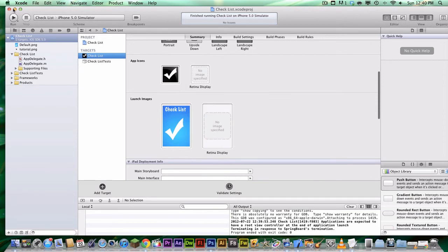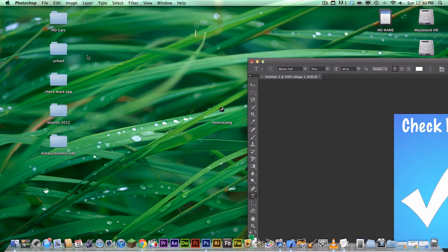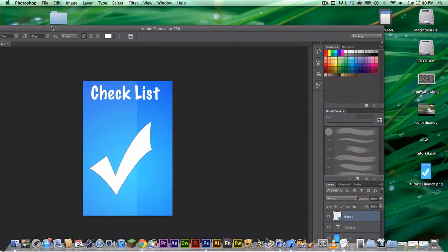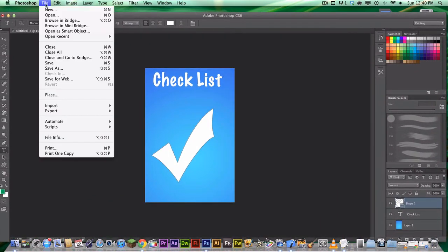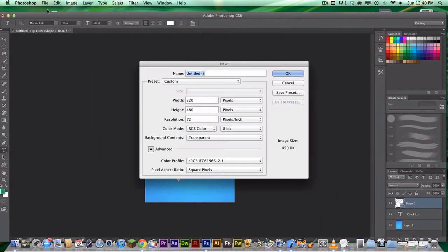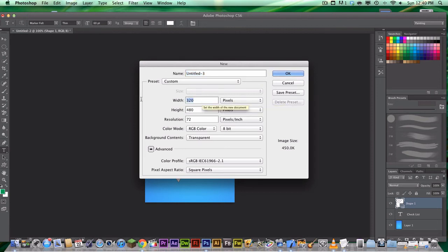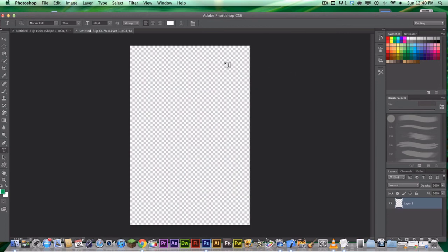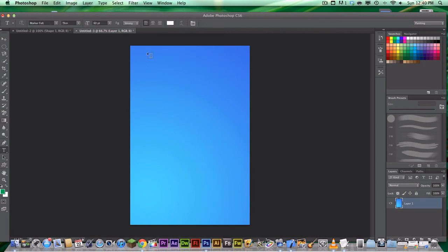So now we're going to work on the retina display for the iPhone. So, what we're going to do is we're going to go to File, New, again, and we're going to go to Custom, and make sure we have to change the pixels now. So, the width is going to be 640, and the height is going to be 960. Make sure you keep everything else the same and hit OK. As you can see, it's fairly larger, and I'm going to keep the same color and style as everything else, make it bigger, make everything bigger.